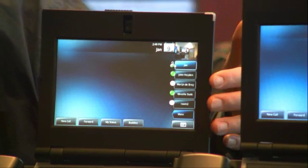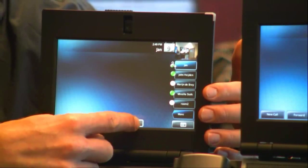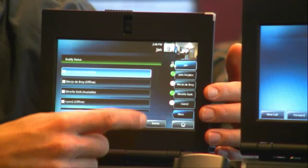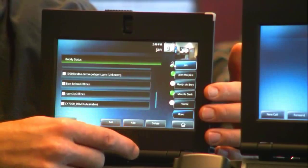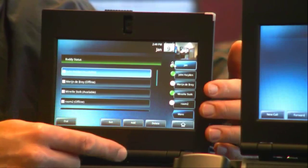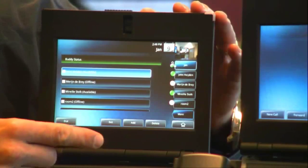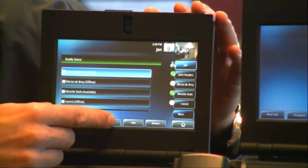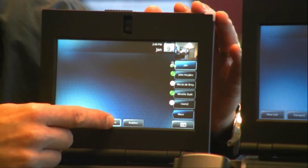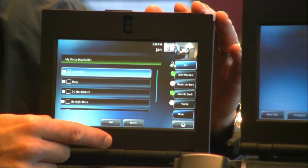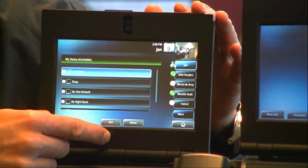Here you see your buddies list, and below you can also see your buddies. You can even click on buddies and look for other participants — there's a complete list available. You can add them, delete them, or anything like that. You can also set your status: busy, do not disturb, be right back — you can change the status.